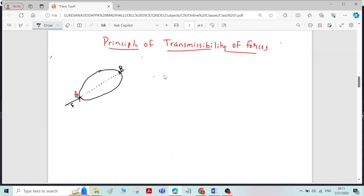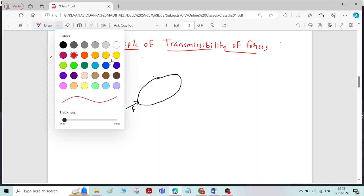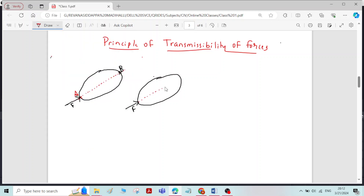In the second case, for the same rigid body, at point B I will apply two equal and opposite forces with the same magnitude F. By applying two equal and opposite forces at point B, there will not be any change in the position of the rigid body.